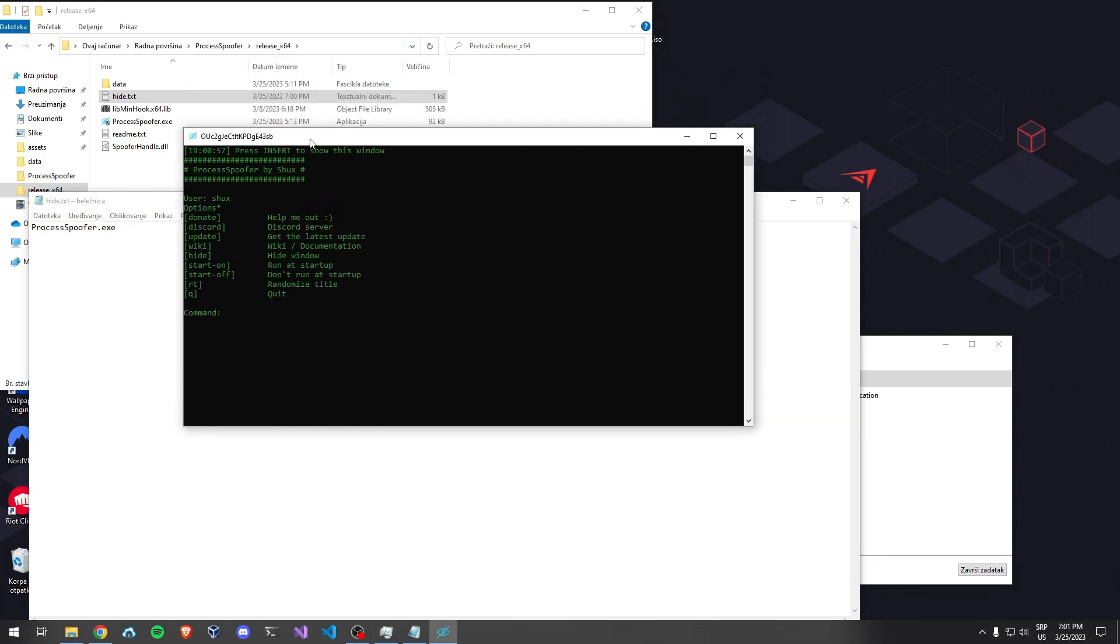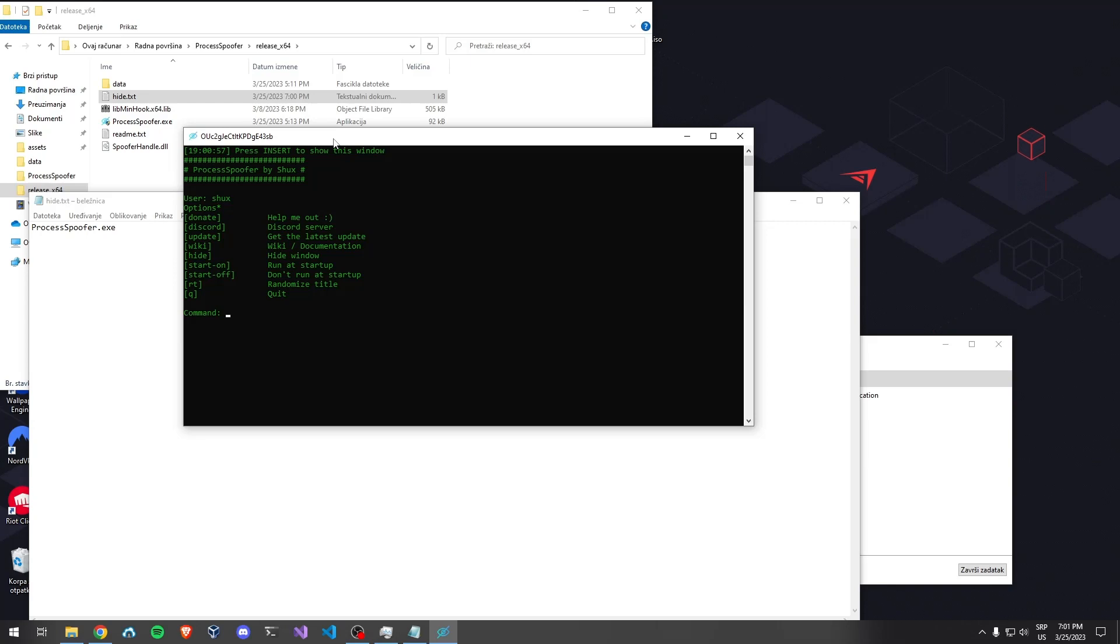You can customize this program or order a customized version for around five euros, depending on what you want. It might go over five, but just join the server, create a ticket, and we'll figure something out. Subscribe and thank you for watching. Goodbye.